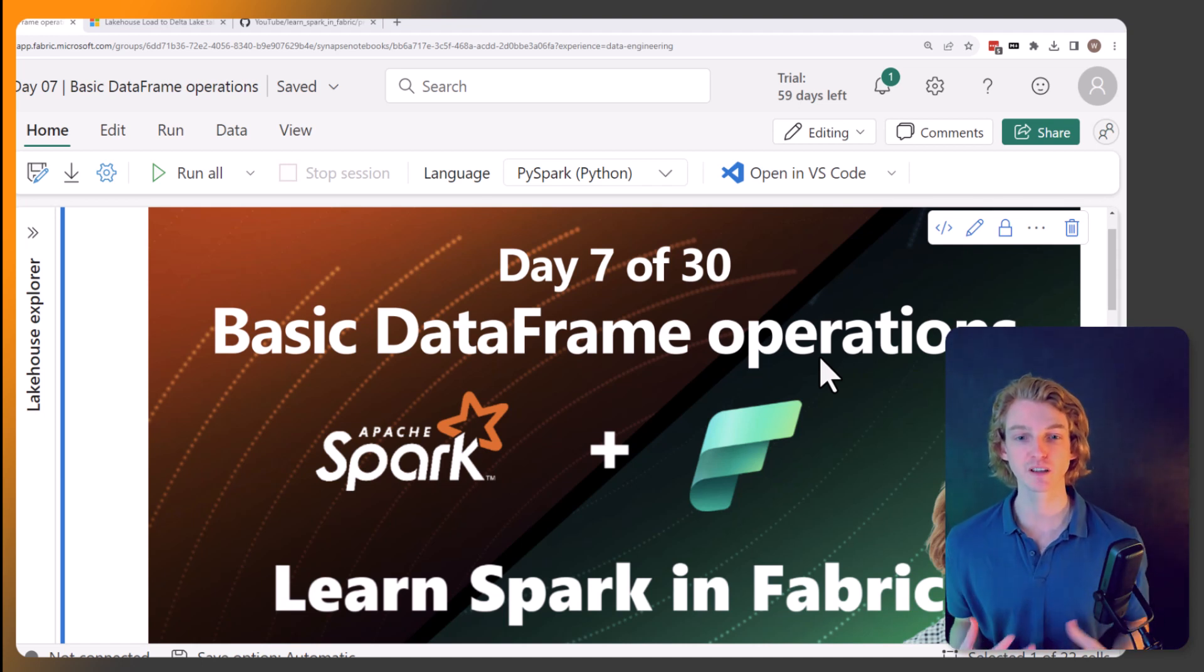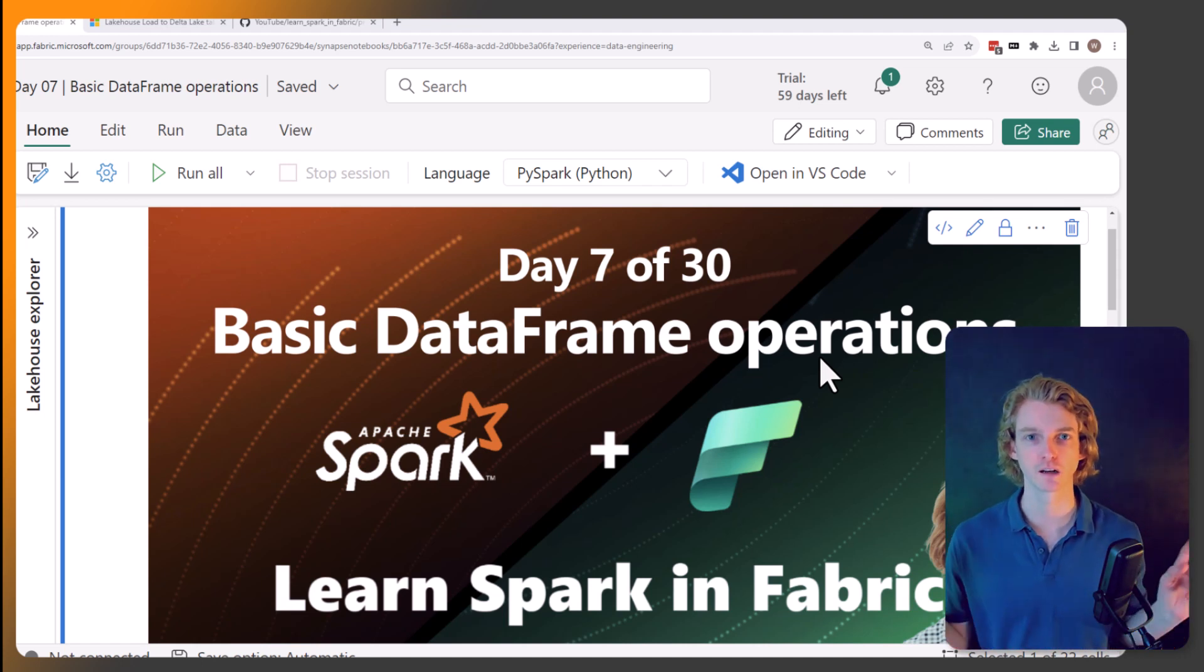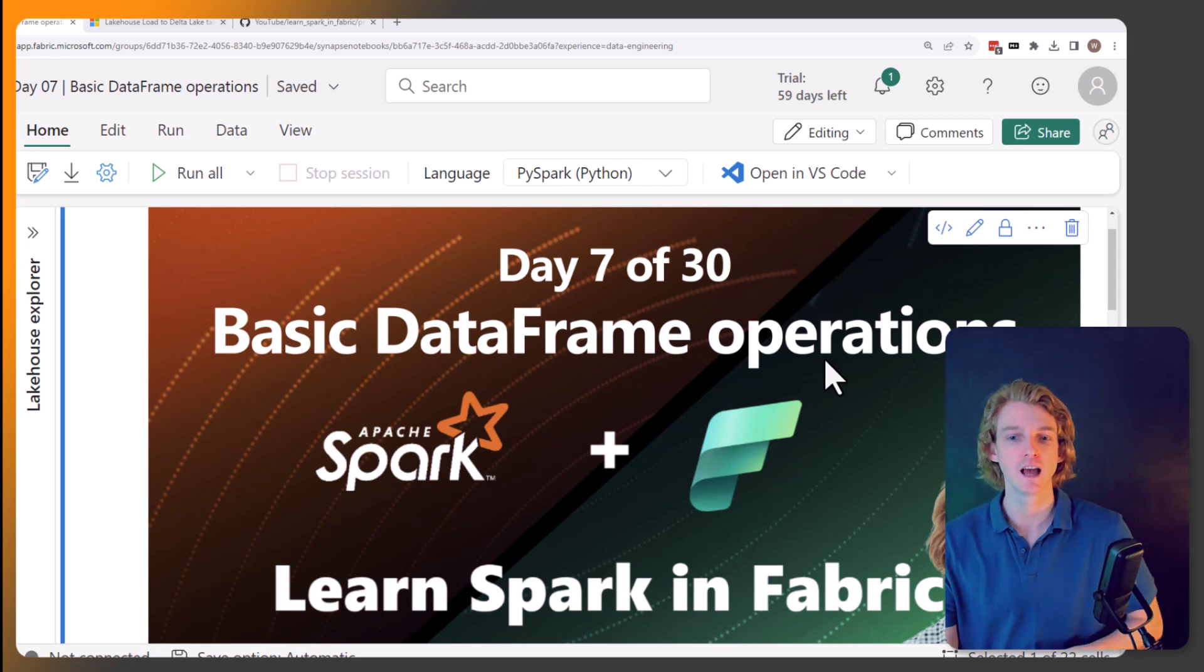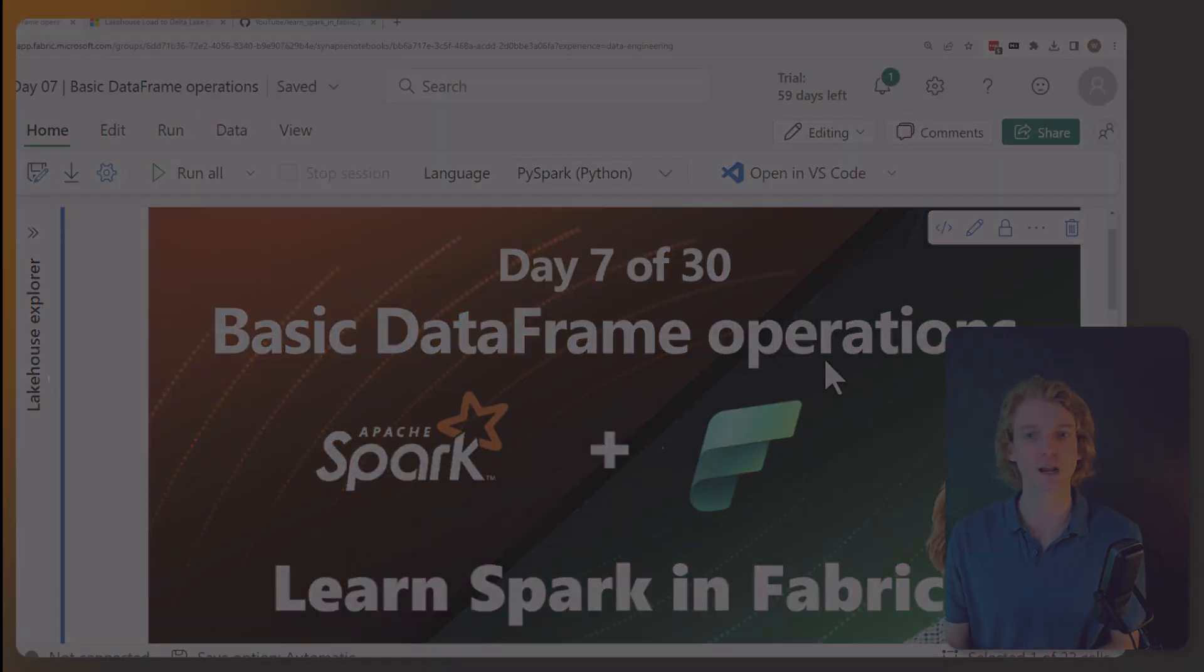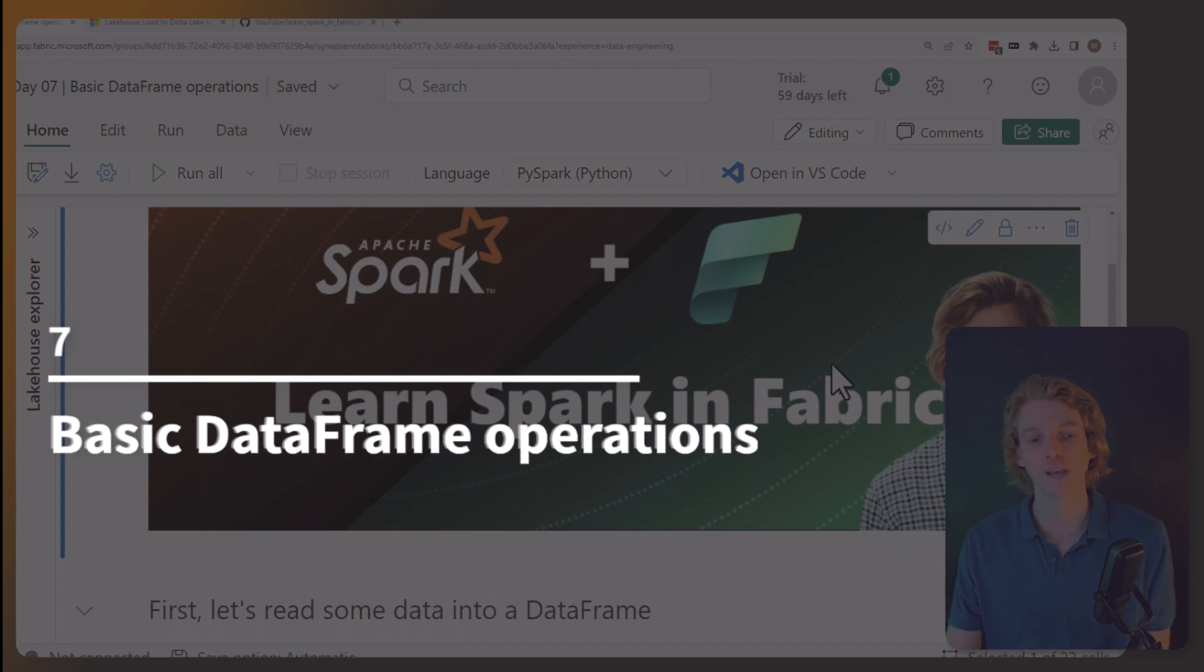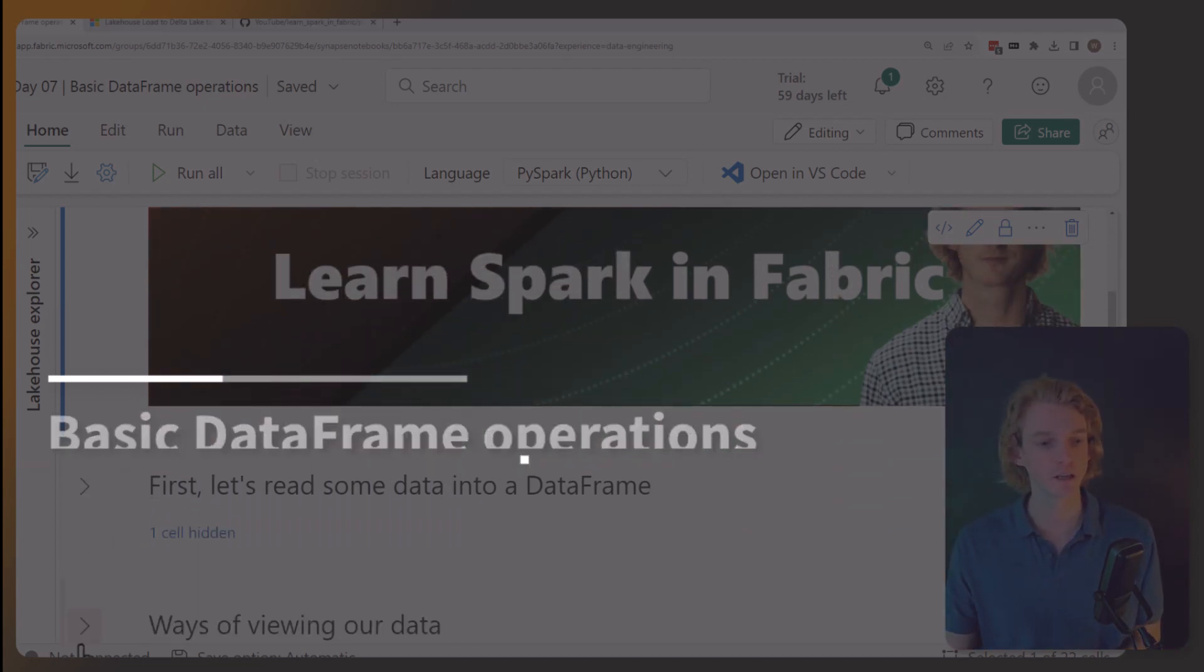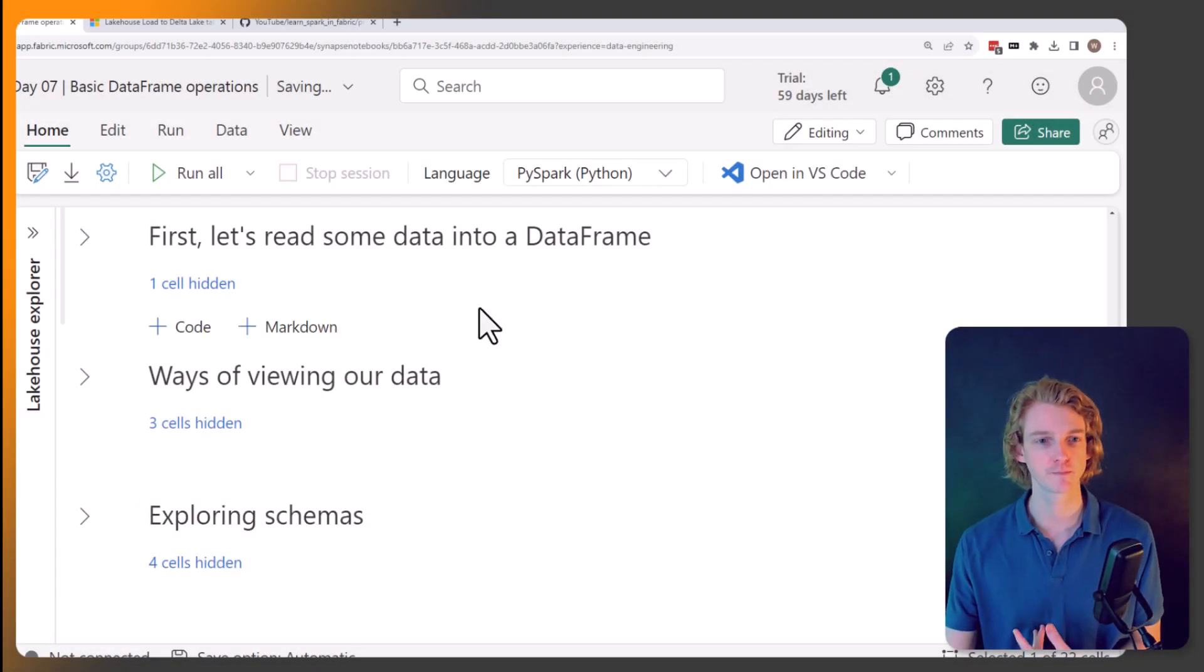And today we're going to be starting to look at various data engineering kind of tasks, or at least how do we operate on data frames to perform really common actions. And this is what we're going to be looking at today.